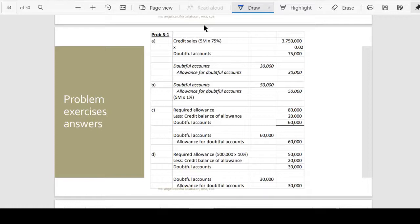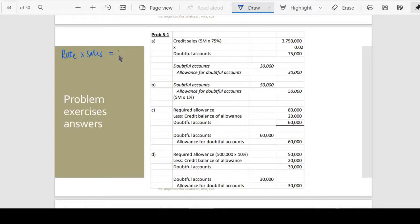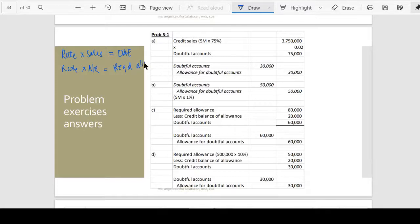What is this first assumption? Percent of sales — okay, percent of sales. Remember, if it is a percent of sales, when we multiply the rate against the sales, what we get is automatically the doubtful accounts expense. But if we multiply the rate with the accounts receivable, the answer we get is the required allowance, which is the ending balance in our allowance for doubtful accounts.